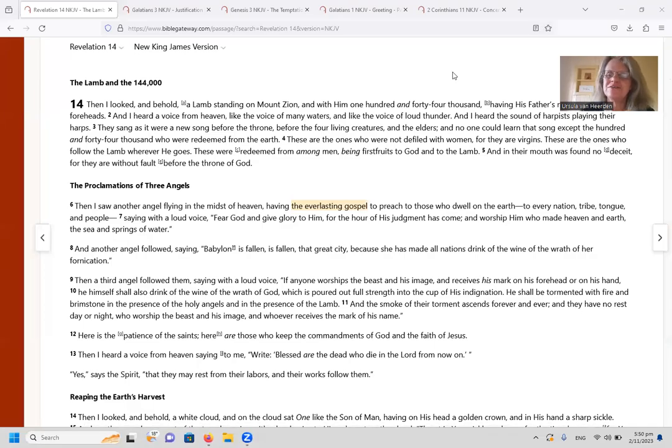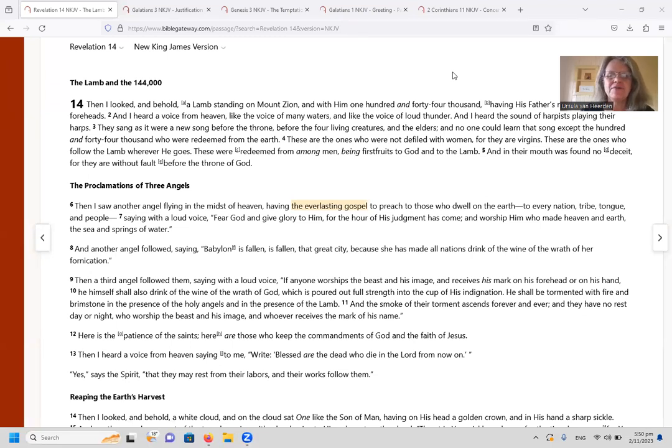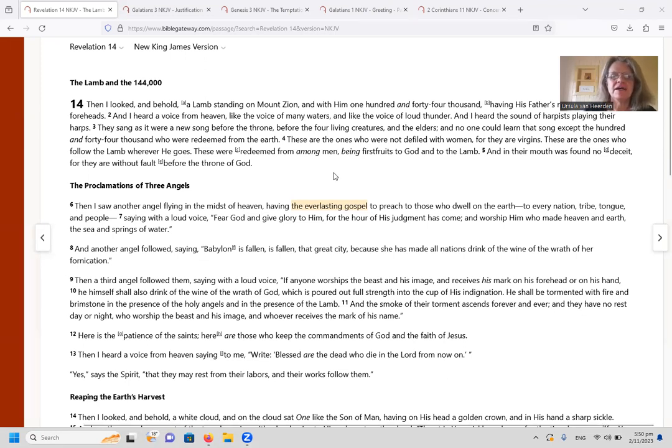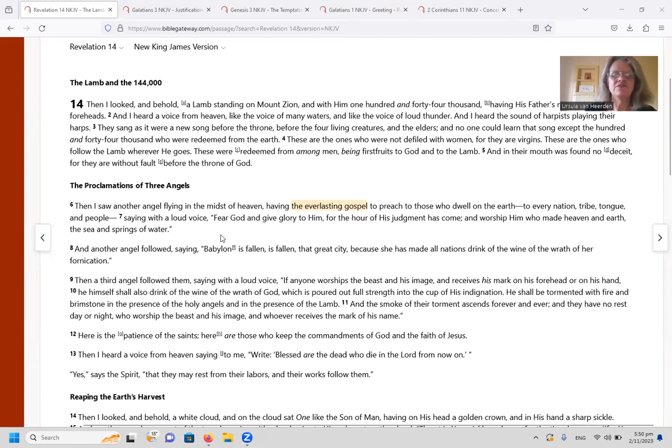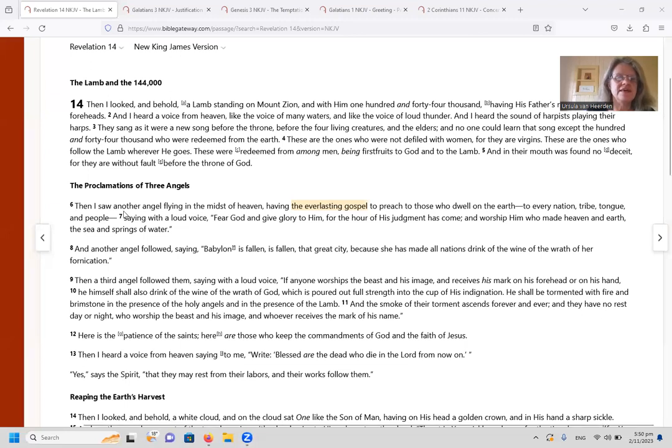Hello to fellow disciples in Jesus Christ, welcome to the Widow's Oil. Today we are going to look at the question: what is meant by the everlasting gospel?